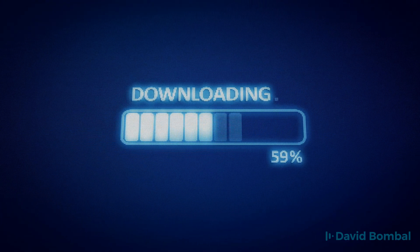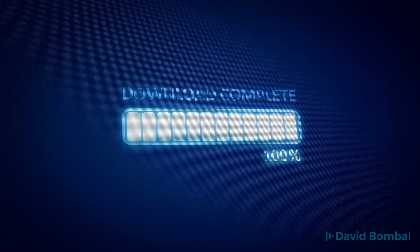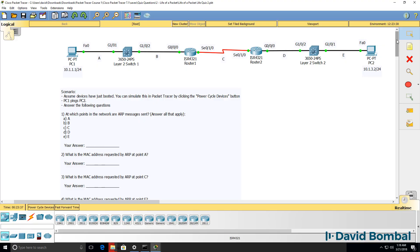Can you answer these questions yourself? Download the attached Packet Tracer file and see if you can answer all these questions yourself, or otherwise watch the next video where I answer the questions.